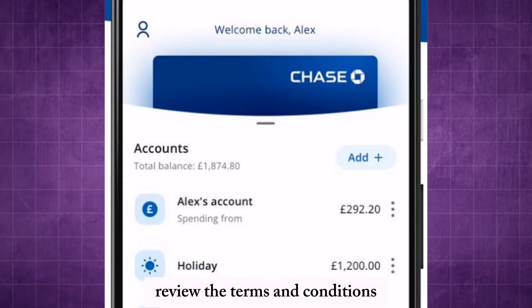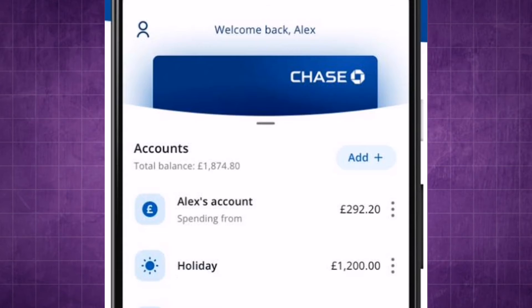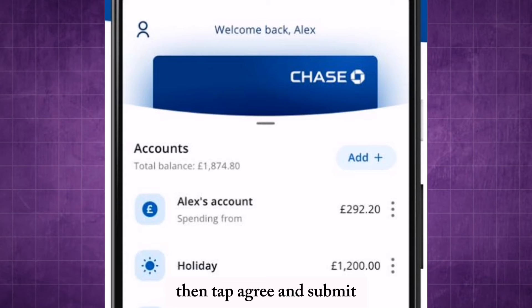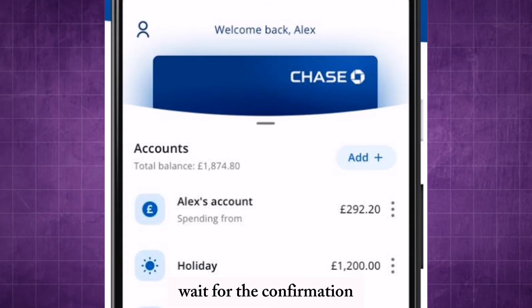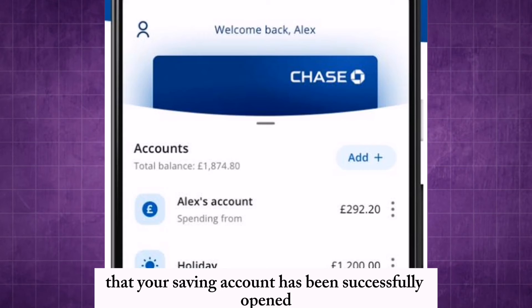Review the terms and conditions, then tap agree and submit. Wait for the confirmation that your saving account has been successfully opened.